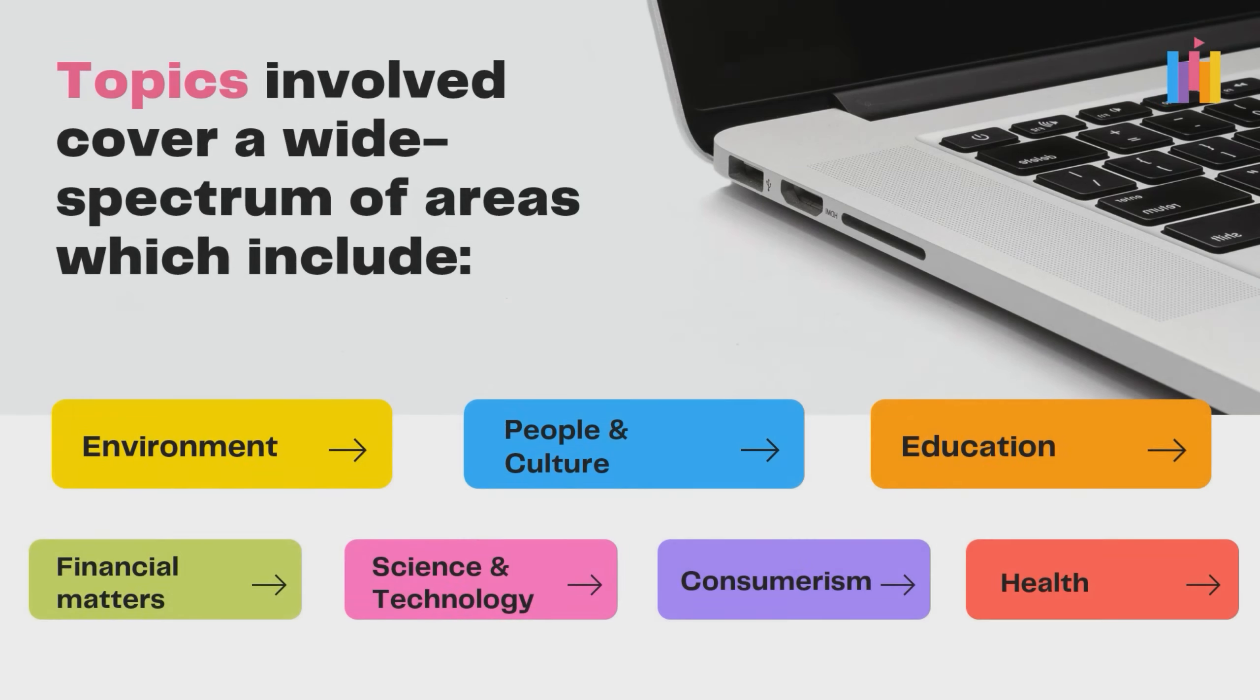The topics involved cover a wide spectrum of areas which include environment, people and culture, education, financial matters, science and technology, consumerism and health.